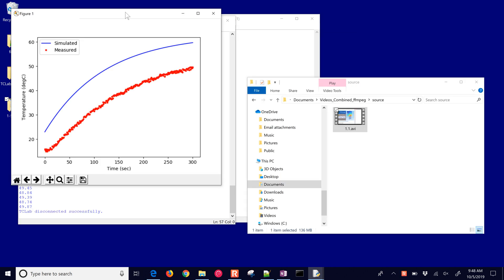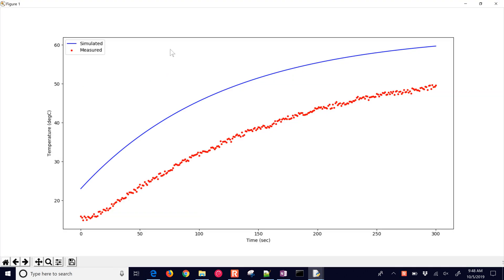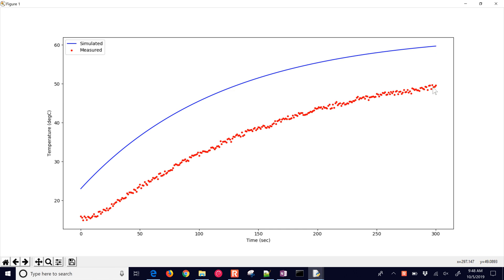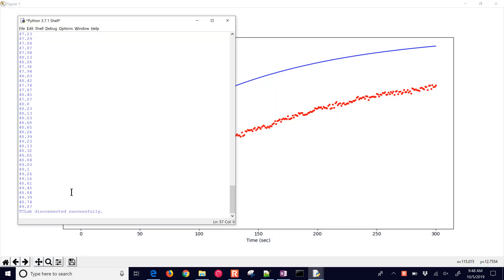The script just finished and you can see the results of the two. The measurements that are here at the bottom start a little bit colder than the 23 degrees. You can see the simulation come up to about 60 degrees Celsius. The measured values are going to come up to about 48, 49. At the very end it's going to disconnect from the computer, disconnect the serial connection, and then set the heater values to zero. That's it for the step test.